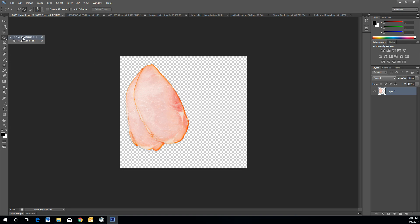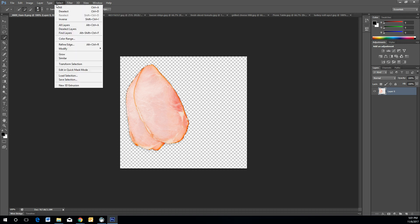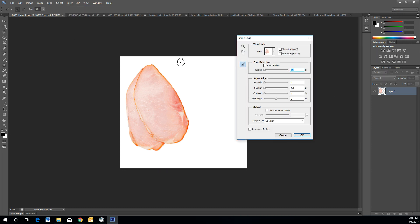Use the Quick Selection Tool — left-mouse-click and select the insides of the ham. Once you have that, if you want to refine the edges, there's a 'Refine Edge' button on the top toolbar, or go to Select and Refine Edge. You'll see the selection with a white background, and some hard edges.